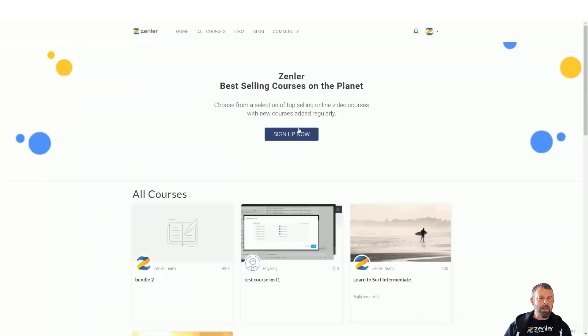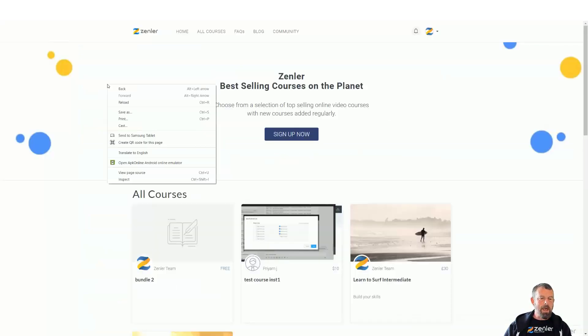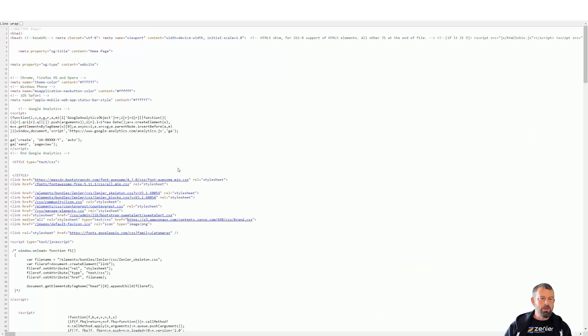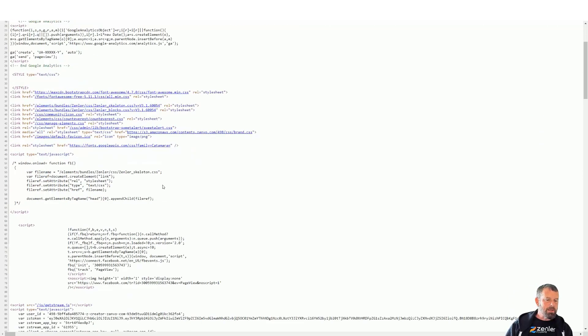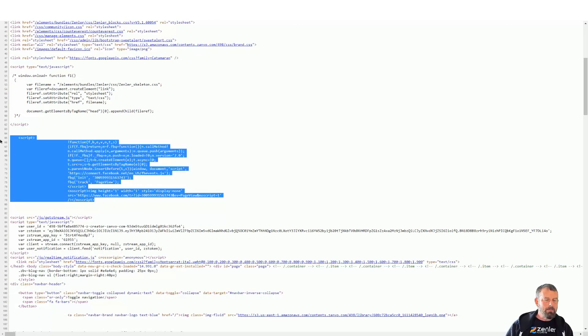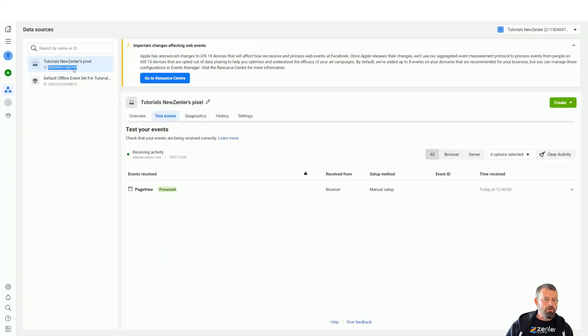Now that pixel has been input into the site. Let's verify by going to the site page, right-click, and go down to view page source. If we scroll down, you're going to see that we have the Facebook pixel installed — and there it is, with your ID ending in seven, four, three.